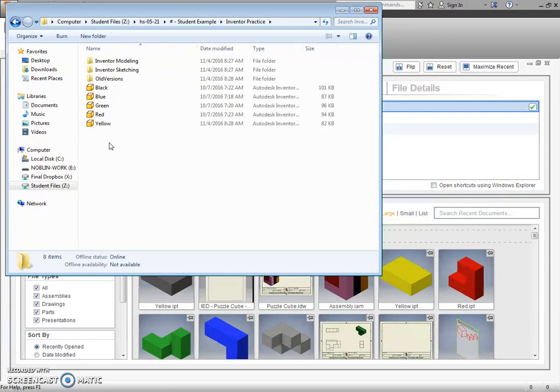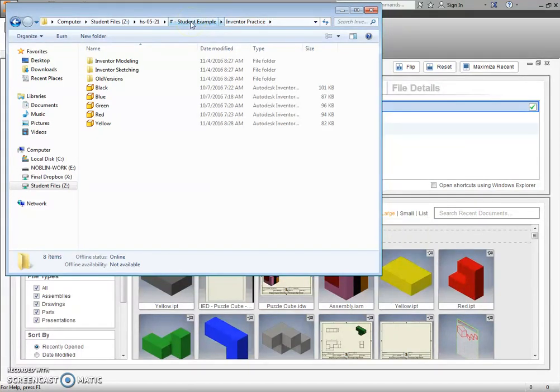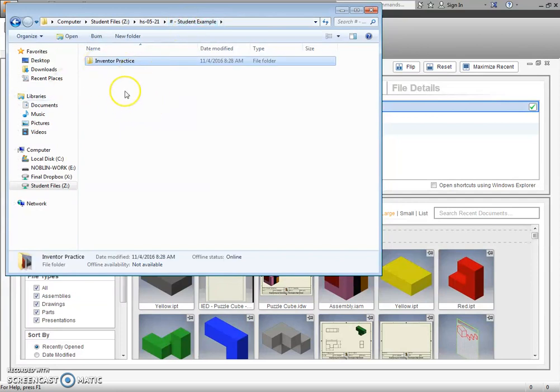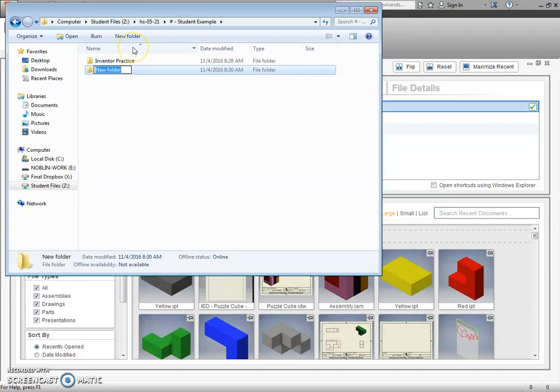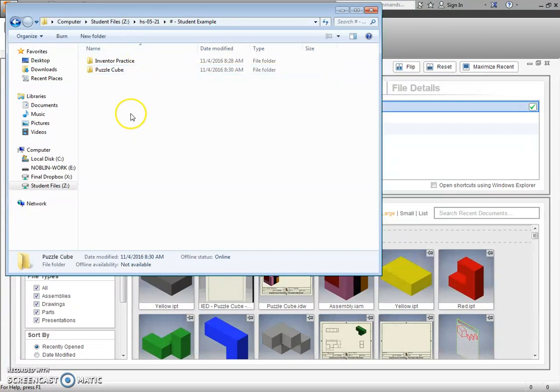I also don't even particularly want them in the Inventor practice folder. I would prefer to have them in their own individual folder. So I'll show you how to do that. I'm going to go back to my original folder, my student folder. I'm going to create a new folder. I could also right-click and say new folder. Name that the Puzzle Cube.